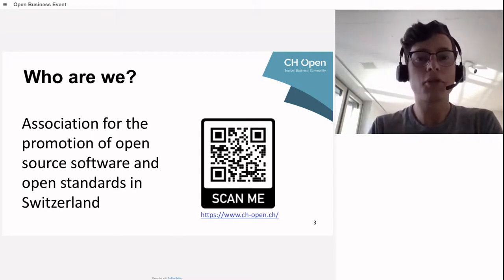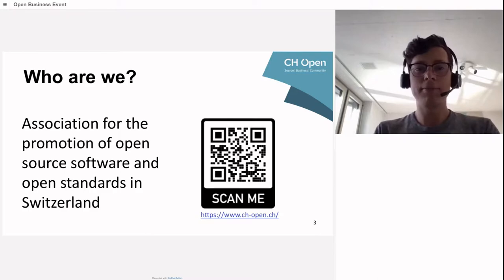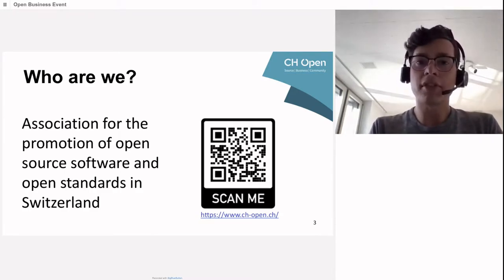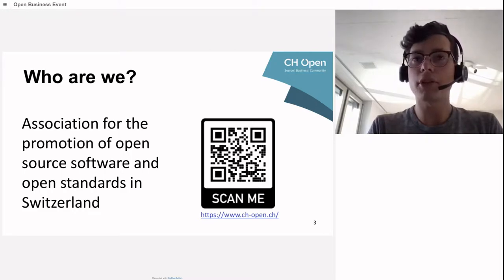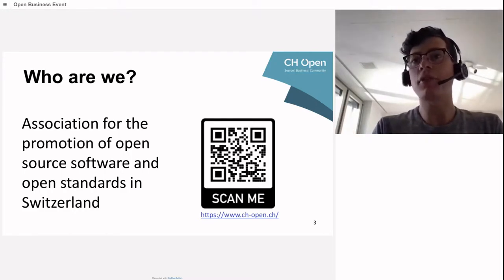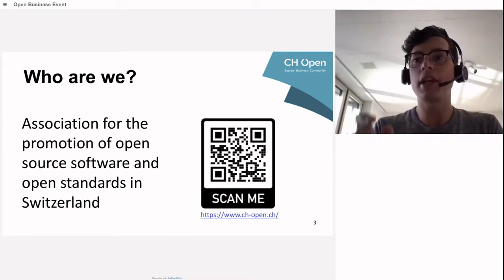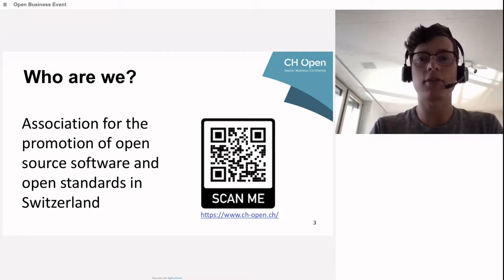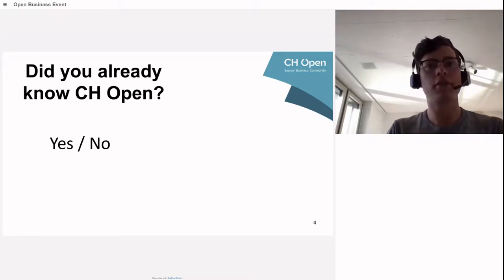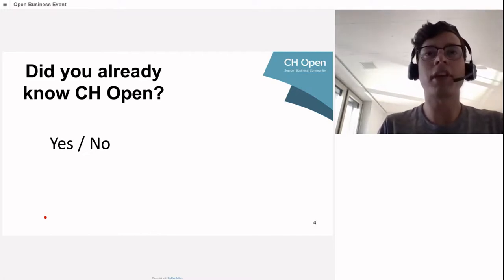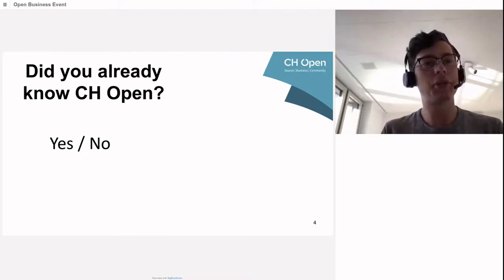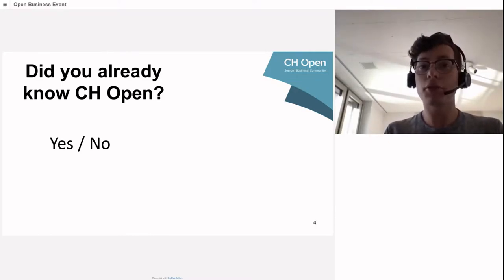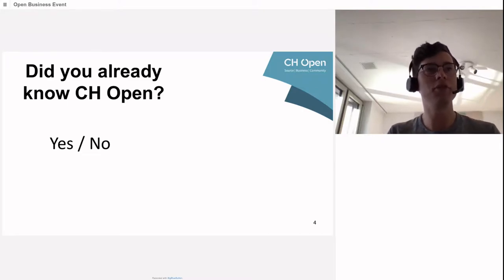A quick word about CH Open, the host of this presentation. It's an association in Switzerland to promote open source software and open standards. If you want more information, feel free to scan this QR code or visit the website. Now a few polls before we start.